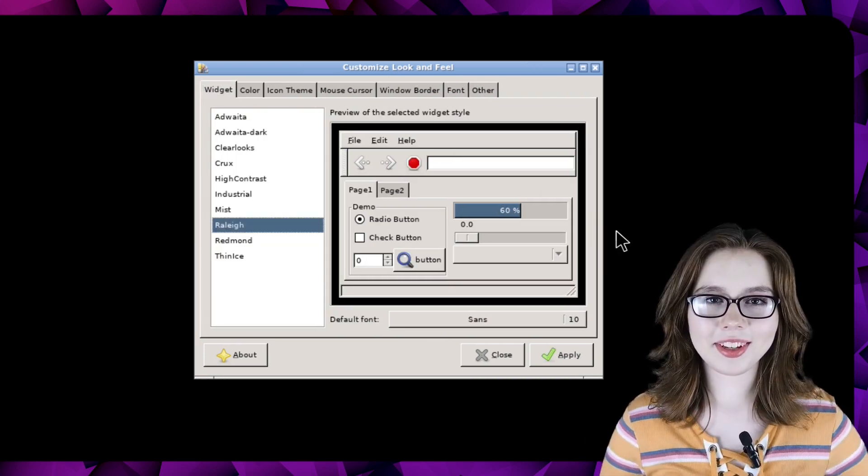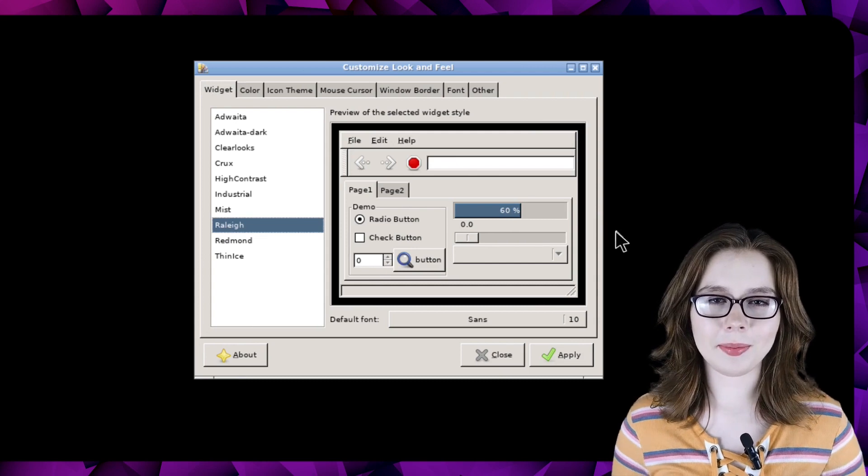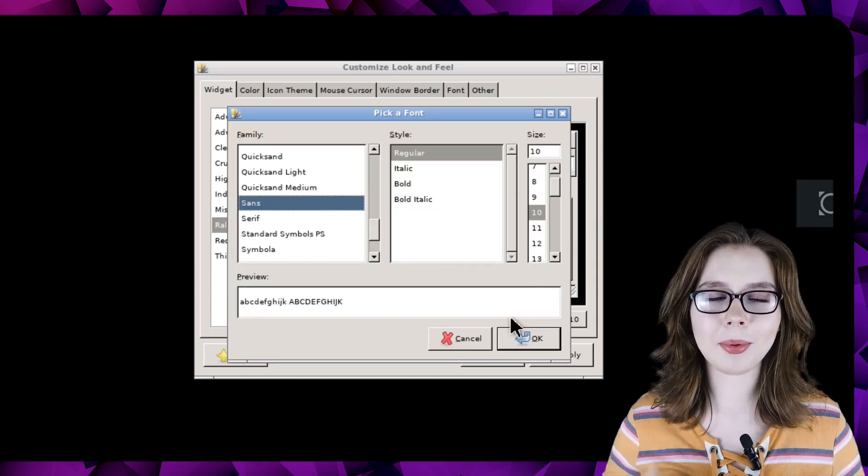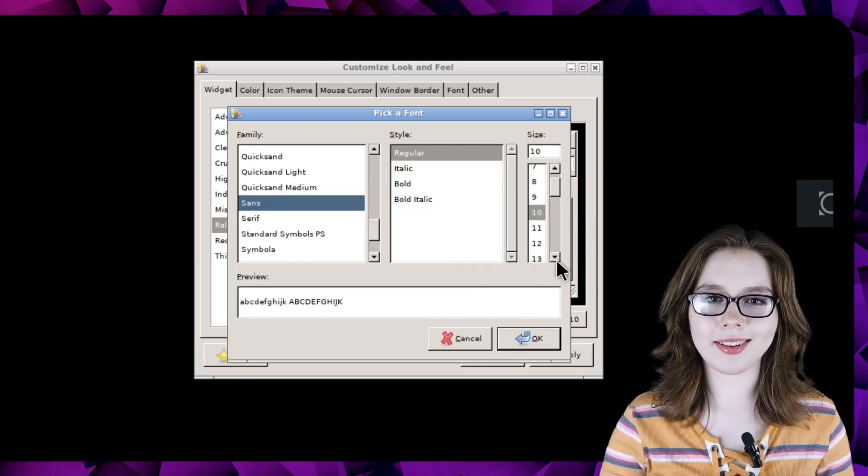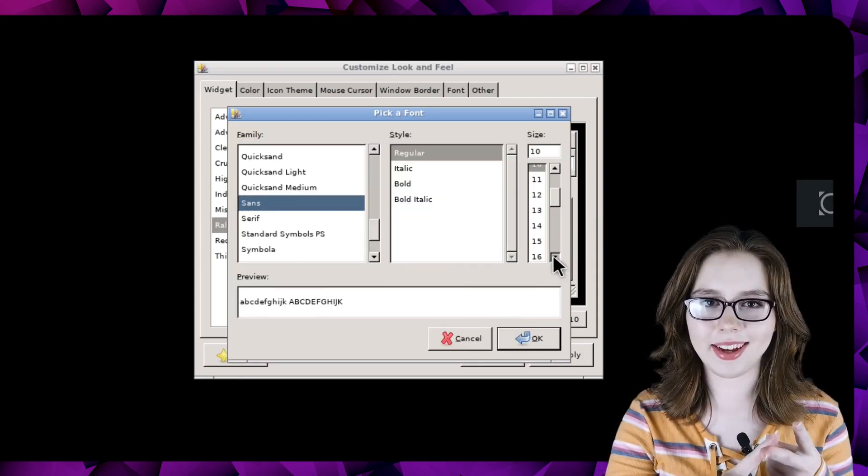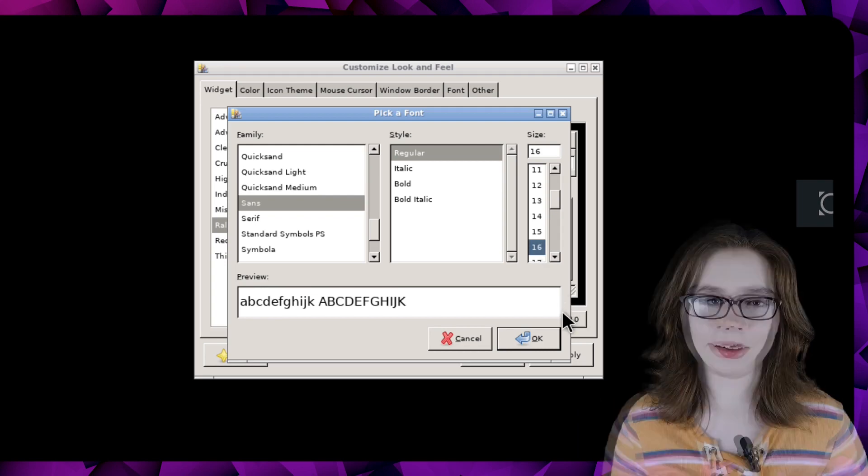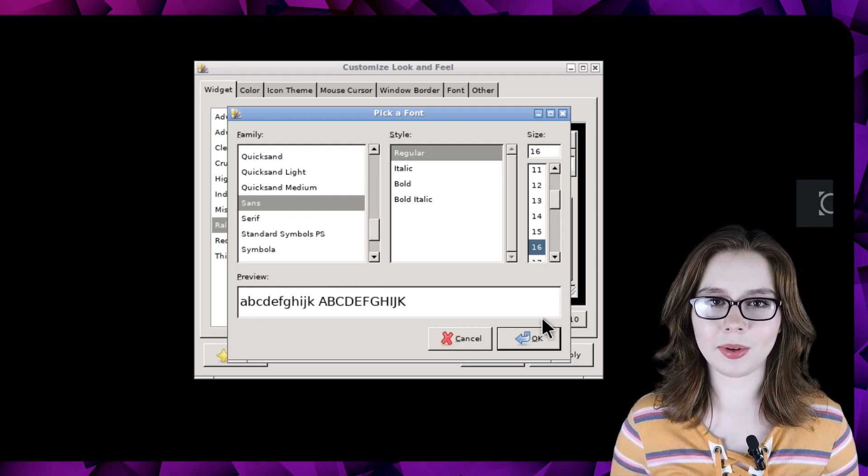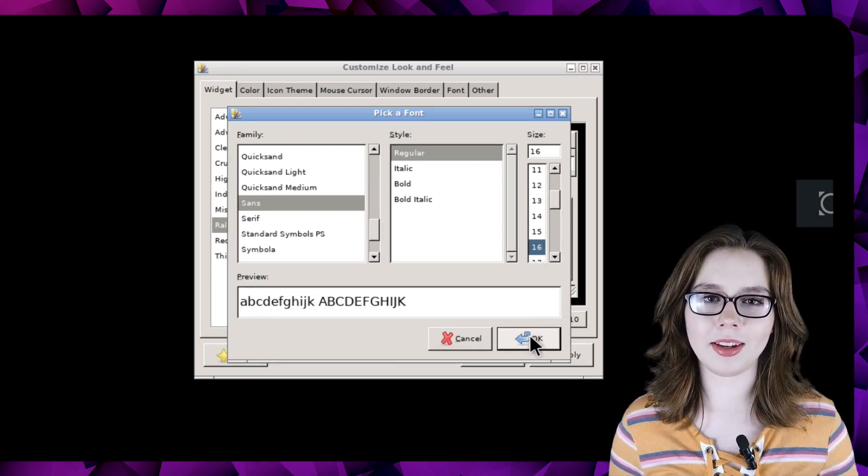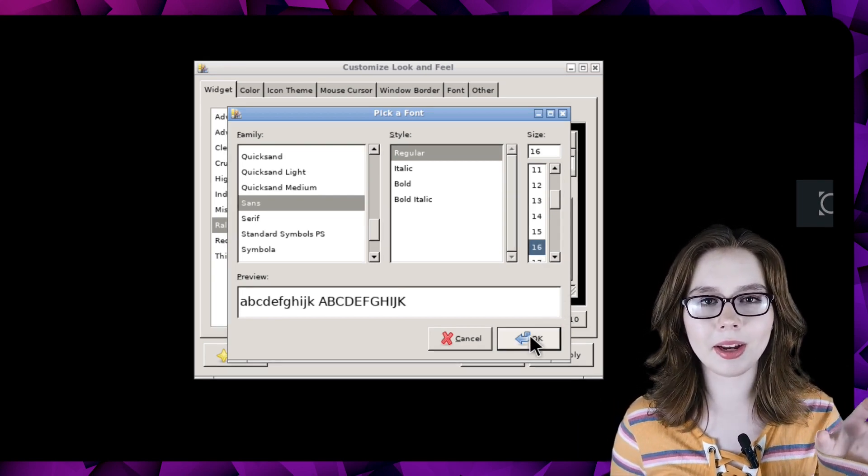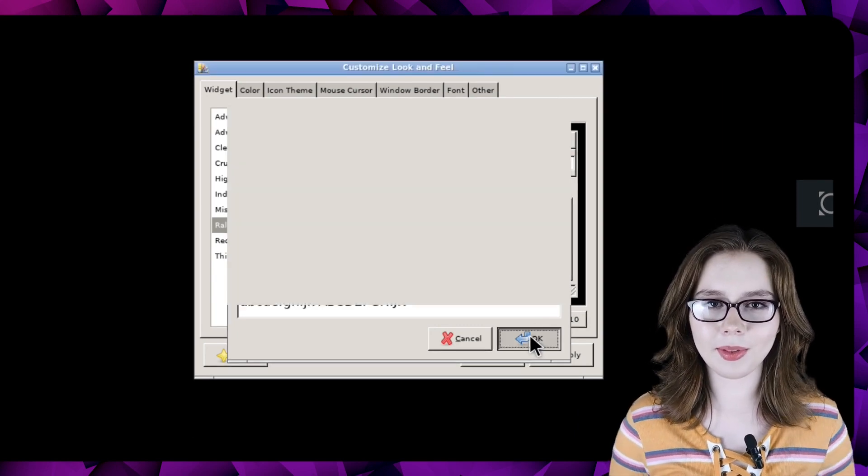When we click on the current font being used, a window will come up where we can select the font size. Once we've selected the font size we would like, we just need to click on the OK button in the bottom right corner of the window.